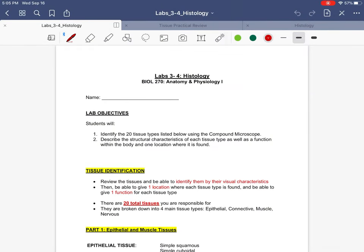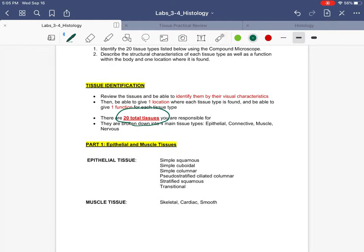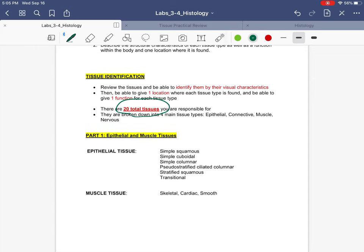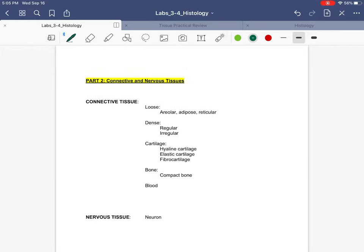Welcome back, my amazing students. This is going to be the introduction video for part one of our histology lab. Here's how it's going to work. We've broken down histology into two labs. As you're going to see on Blackboard, there is our actual lab sheet. For part one of the lab, our first week, we're going to be covering epithelial and muscle tissue. And then next week, we're going to be talking about connective and nervous tissue.